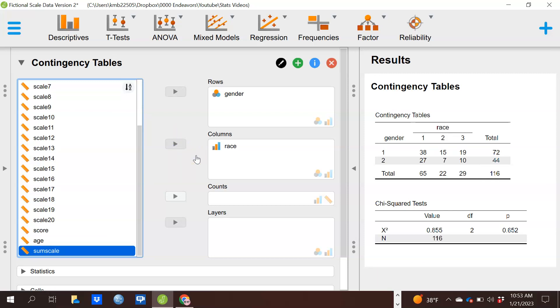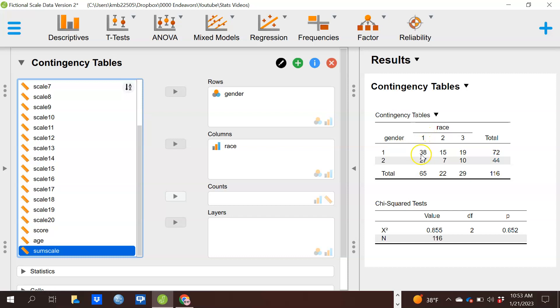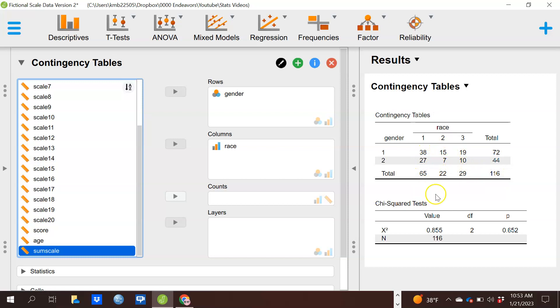Once I've done that, it automatically has popped up this information for me on the right. It's given me this two-way table which shows me basically for gender one, which is males, and race one, I have this many individuals, but for gender one and race two, I have this many individuals, and so forth. So my 116 individuals fall into these cells, we call them, these groupings.